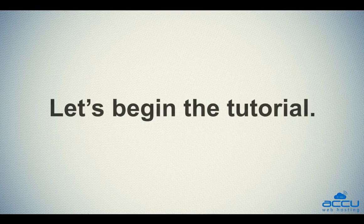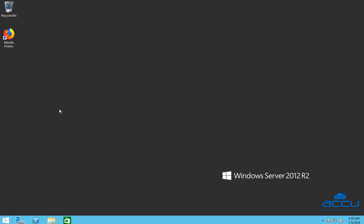Let's begin the tutorial. In order to change an email account or mailbox password, you will have to log in to your Windows Server with Administrator User. Here, we have used Windows Server 2012 R2 as an example.